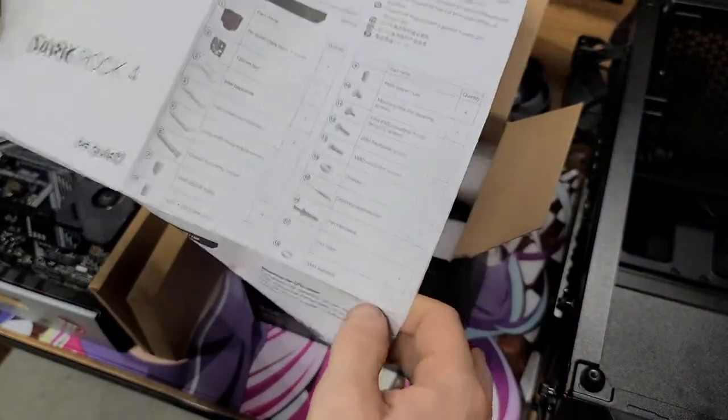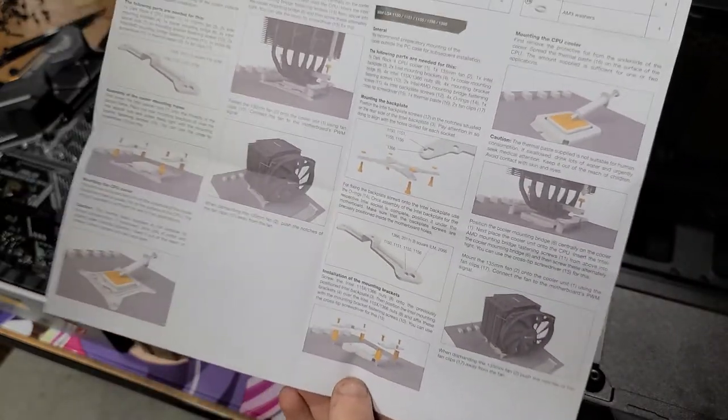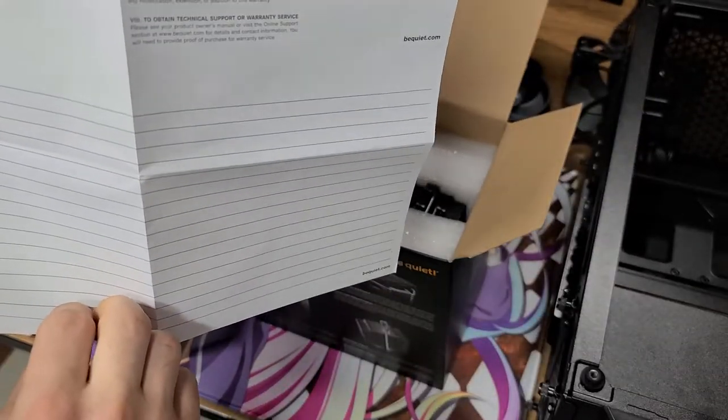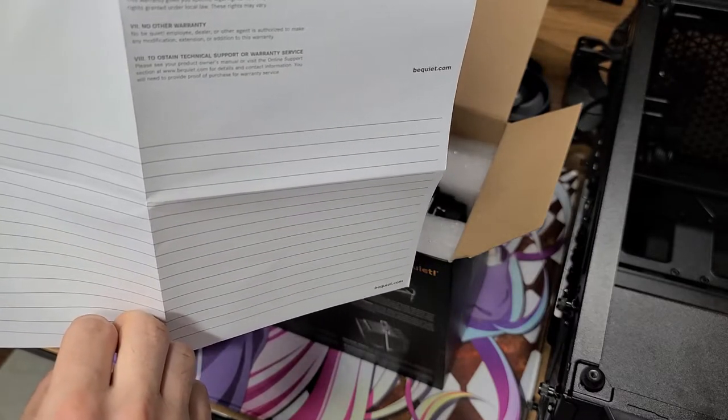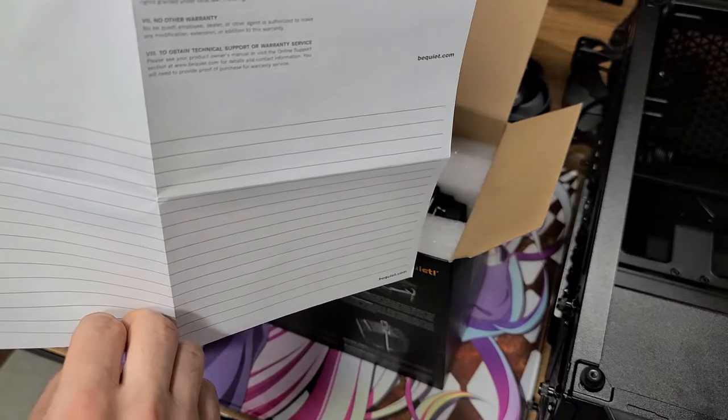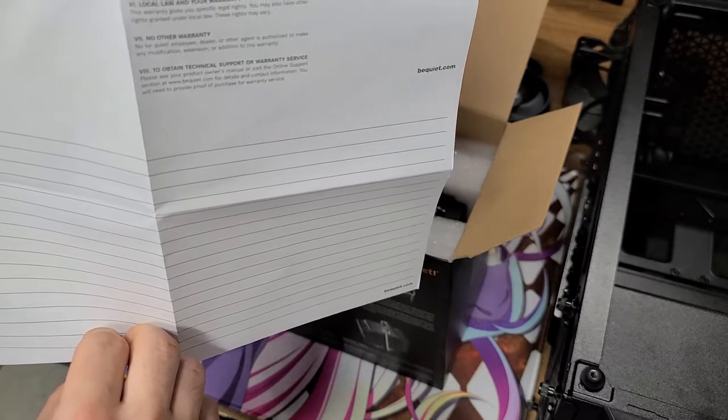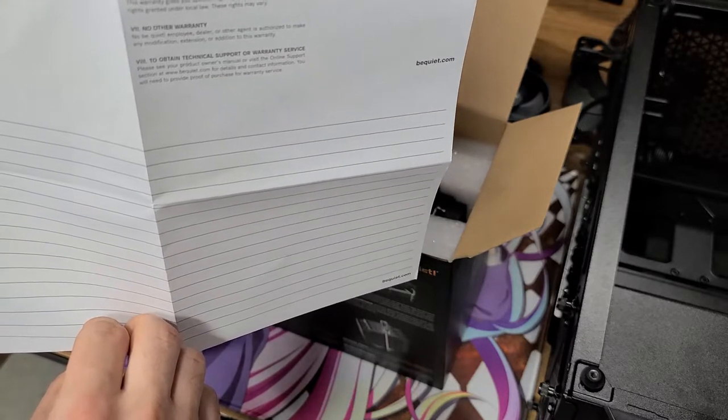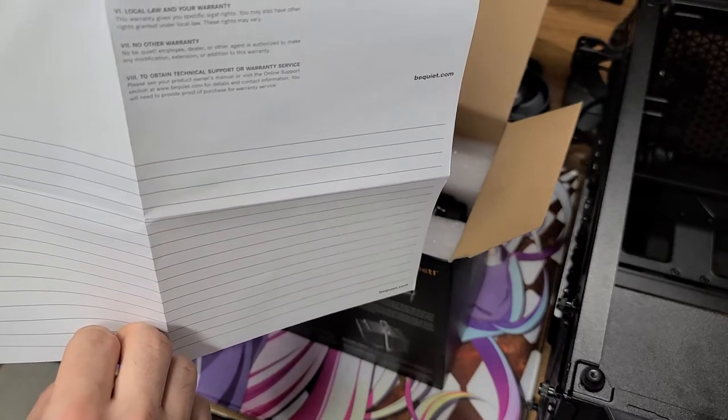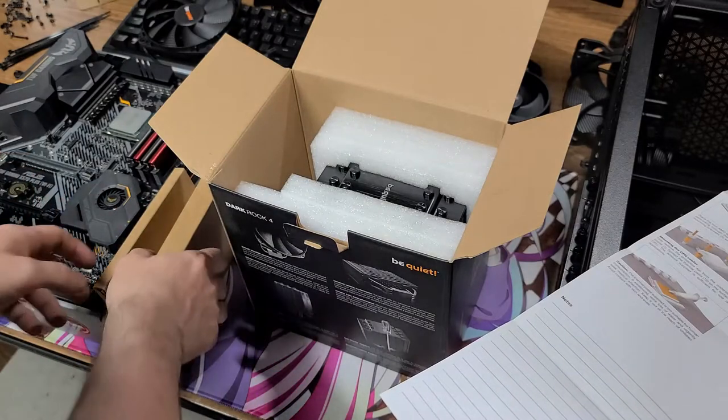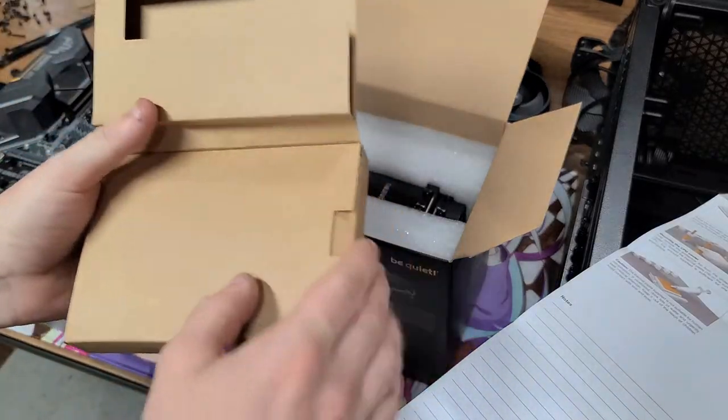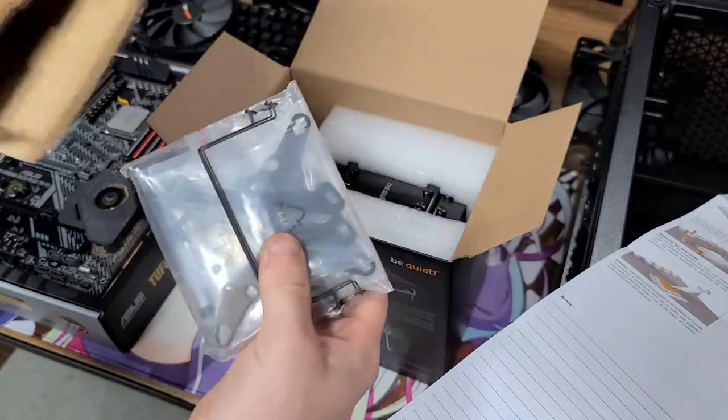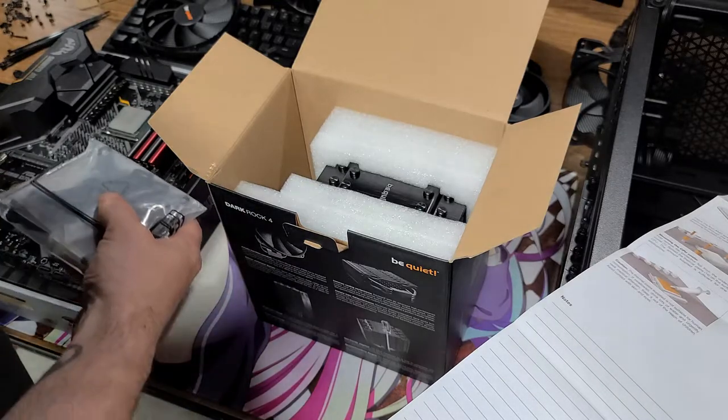We have quite the undertaking I suppose. We're looking for AM4 because I'm using Ryzen. Two long AMD mounting brackets, a cooler mounting bridge, four AMD spacer nuts, mounting bridge fastening screws, AMD backplate screws, thermal paste. This is going to be interesting. I've never really installed a cooler of this magnitude before. Actually the only coolers I've ever installed are stock coolers, that's it.